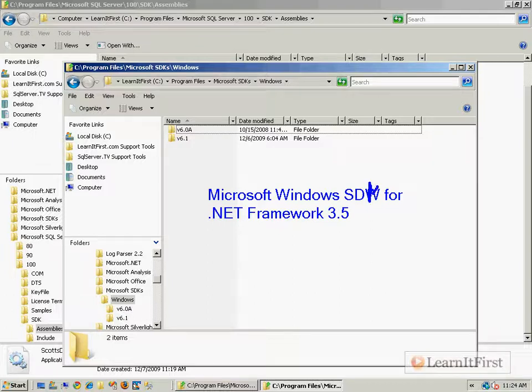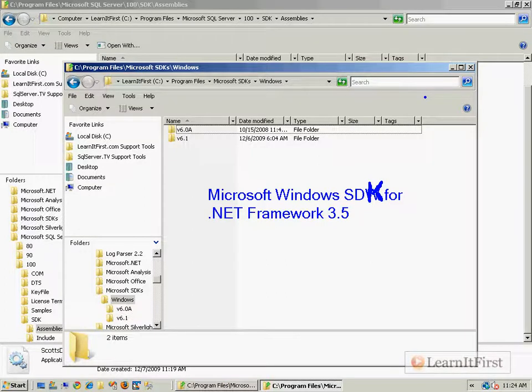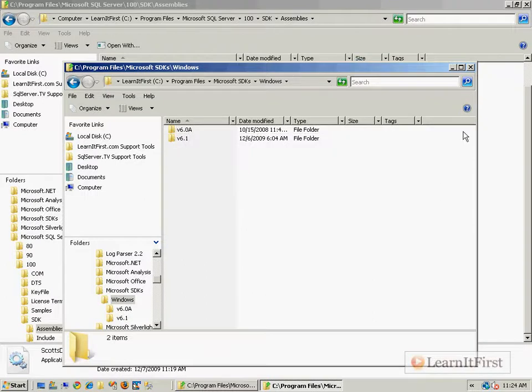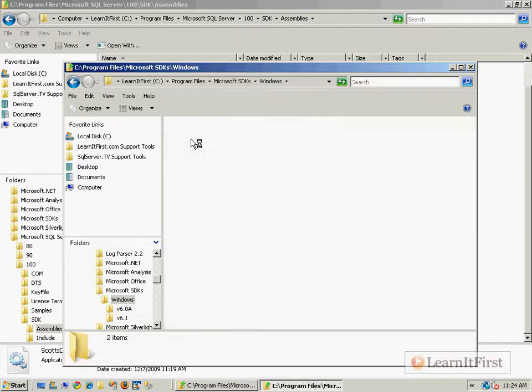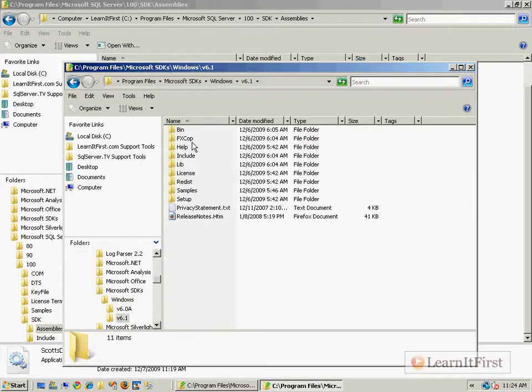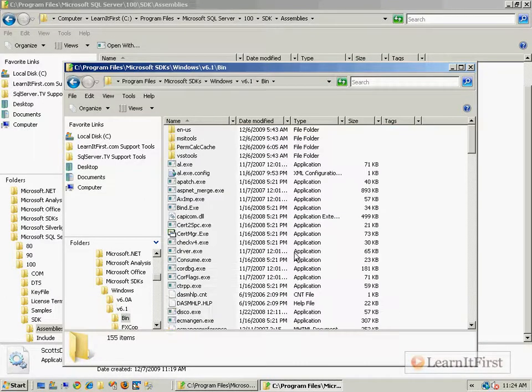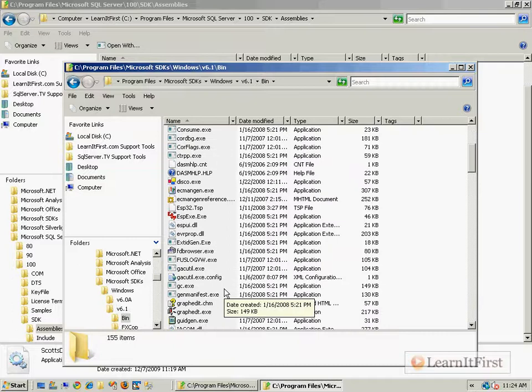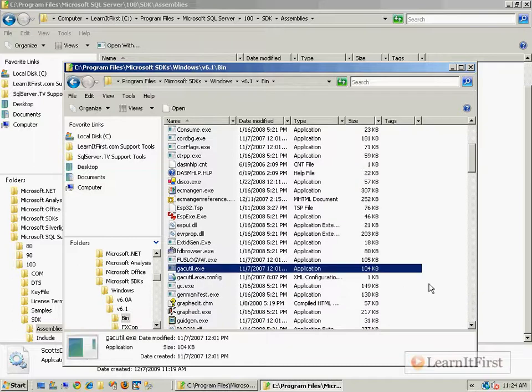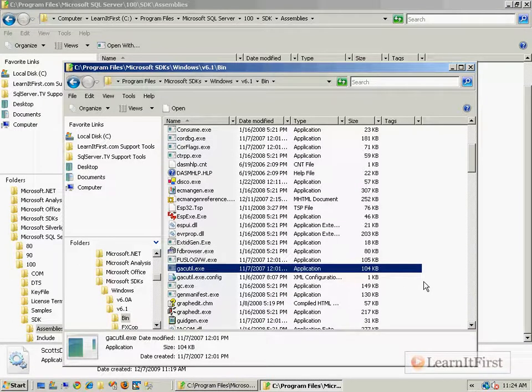That says SDK. Sorry. That really is a K. Your eyes are just seeing that wrong. And so that's what you have to have. And once you get the SDK, then you're going to get somewhere in here, you get the GACutil. I don't know. There it is, right there. Now, I will also say it took 30 some odd minutes to download and install this SDK.